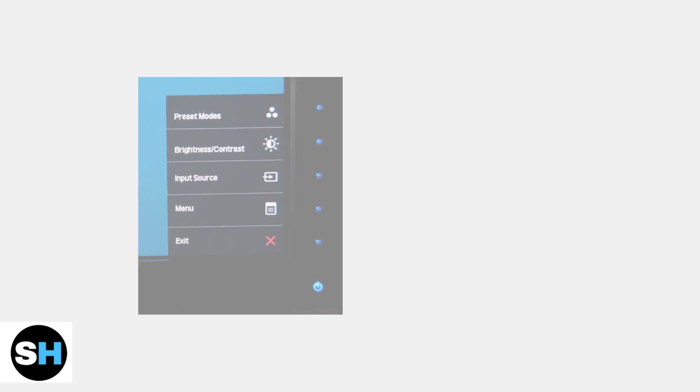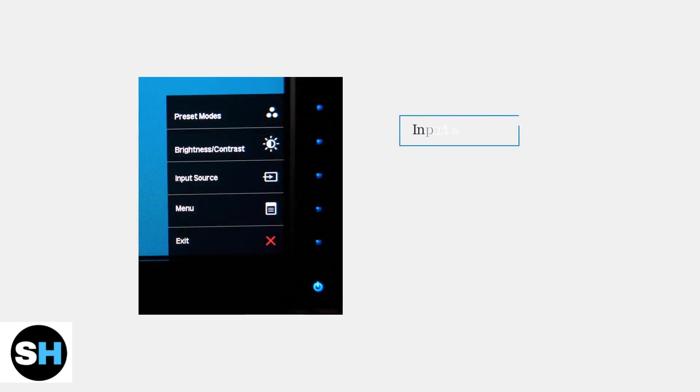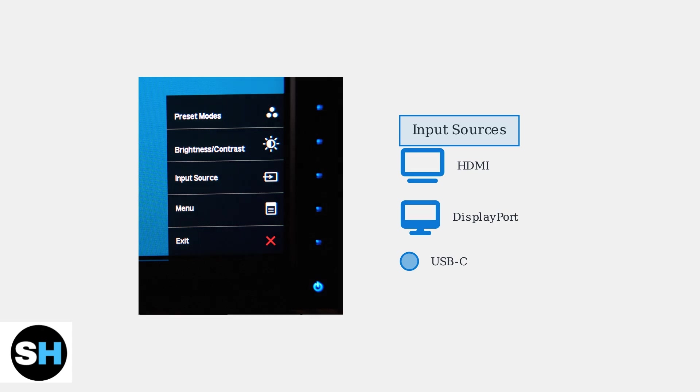If your monitor displays no signal, use the monitor's on-screen display menu to select the correct input source. Navigate through the menu using the buttons on your monitor to choose HDMI, DisplayPort, or USB-C.